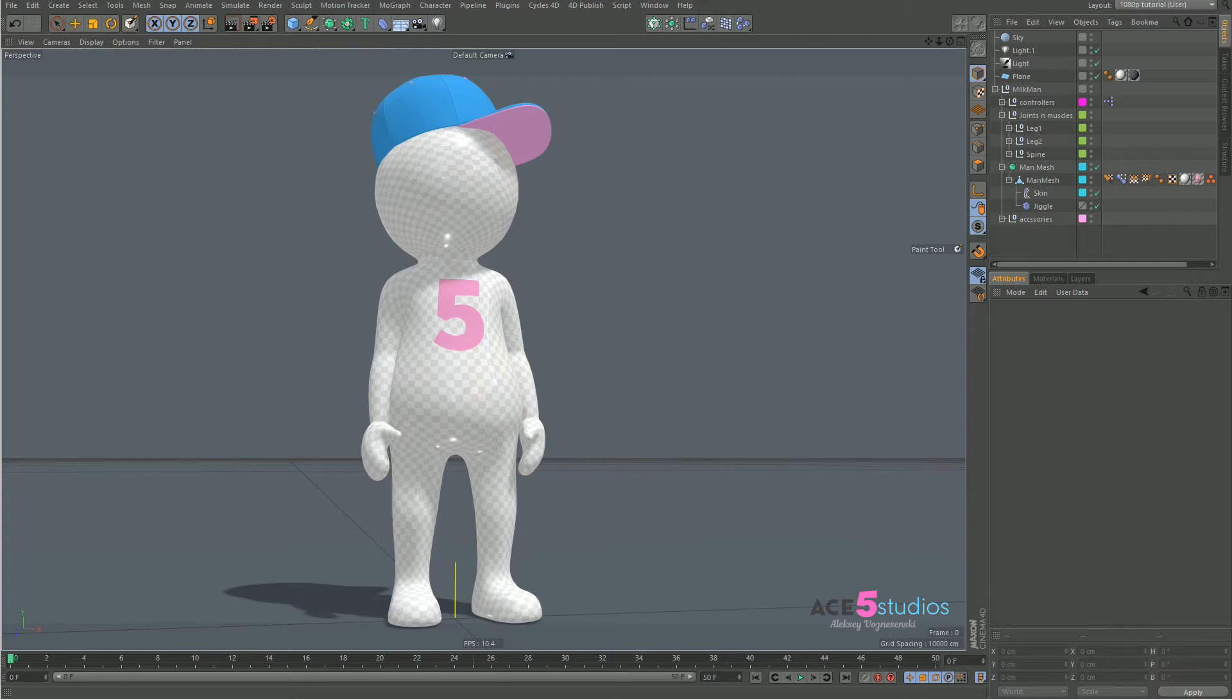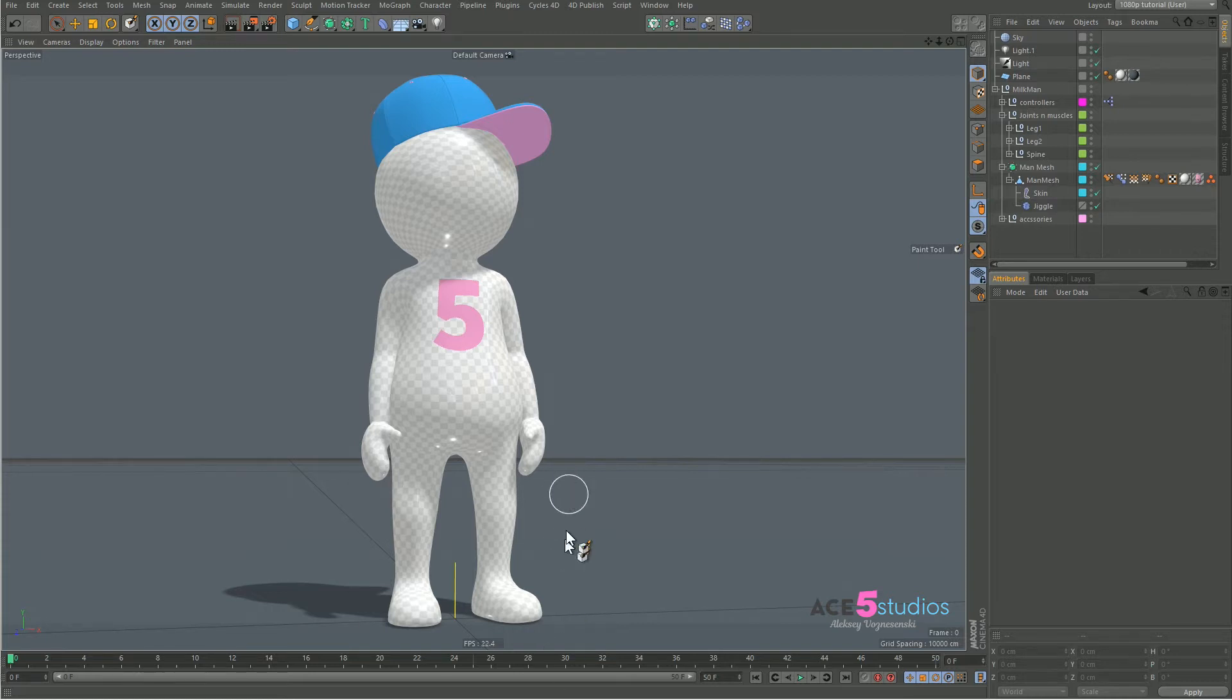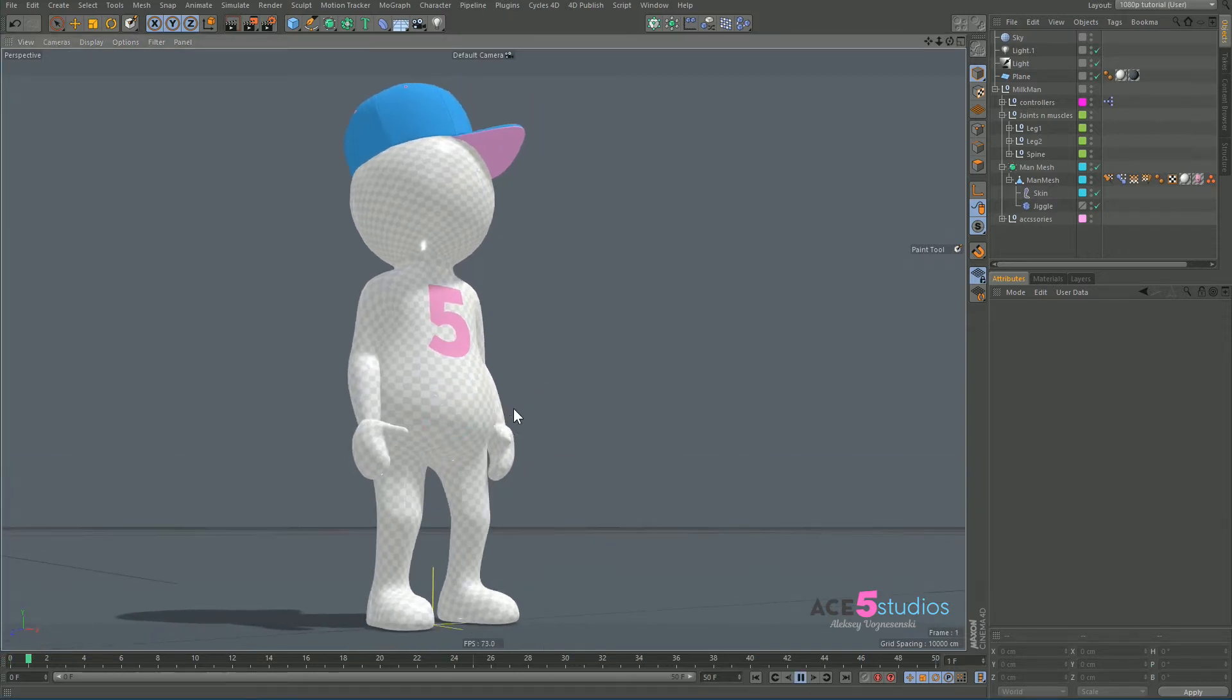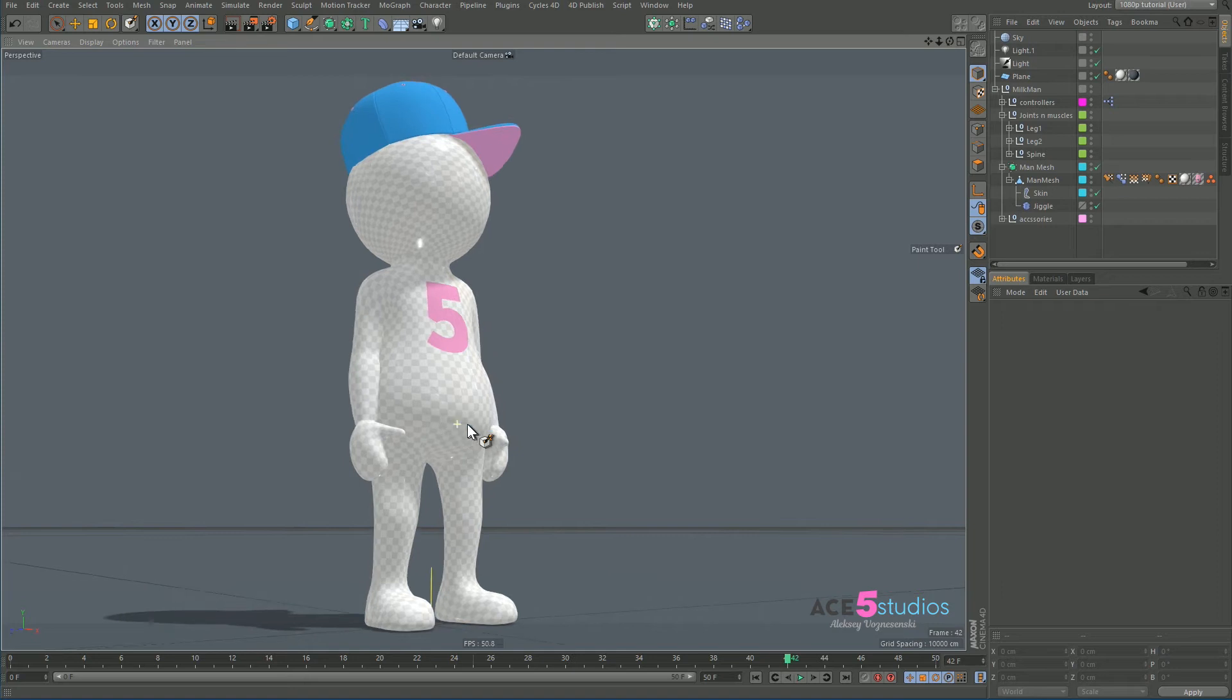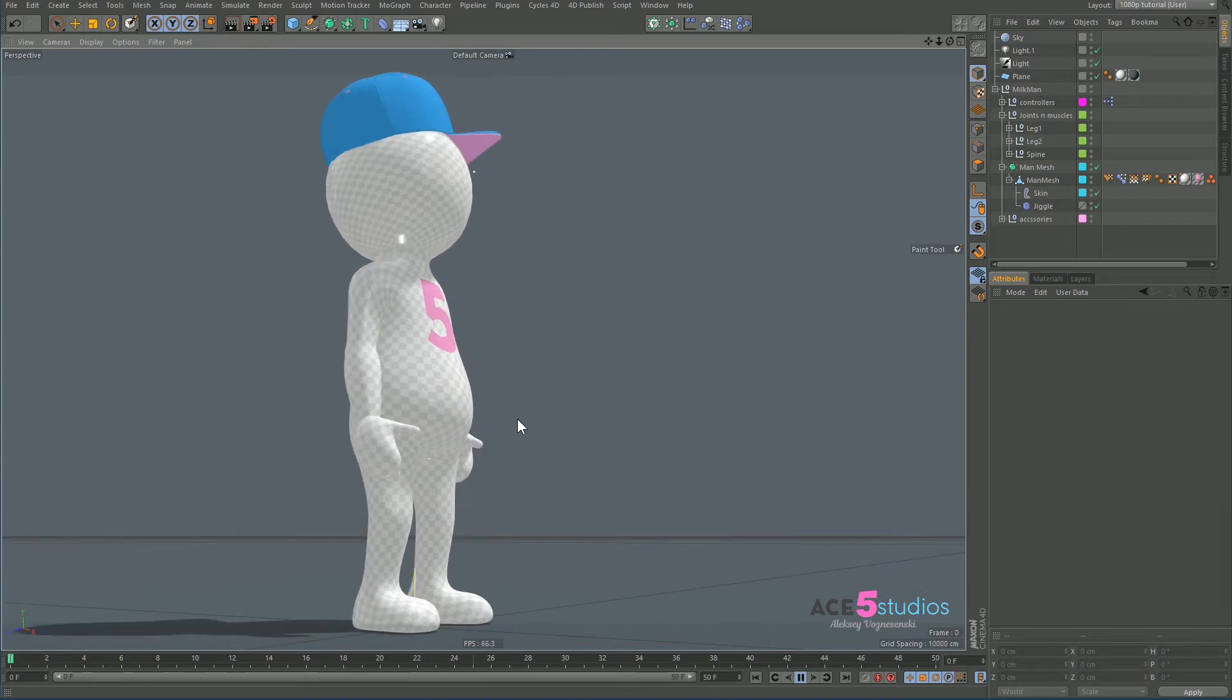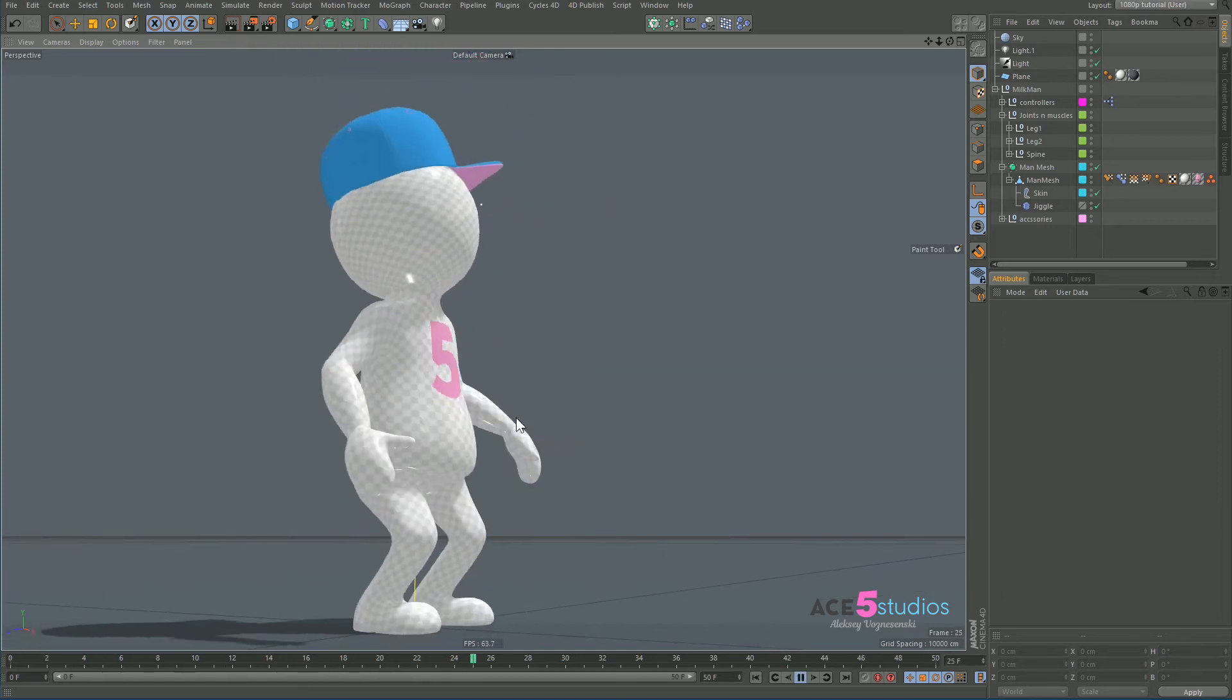Hey guys, Alexei from Ace5 Studios, and today we are recording a tutorial about the jiggle deformer. Sometimes you have a little fat guy jumping and you want his stomach to wobble around and you just don't know how to do it.